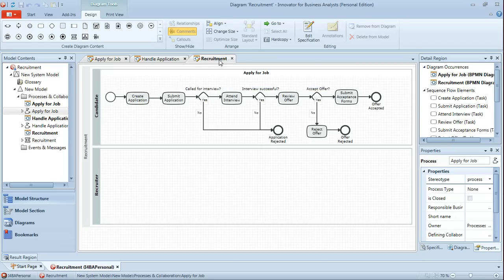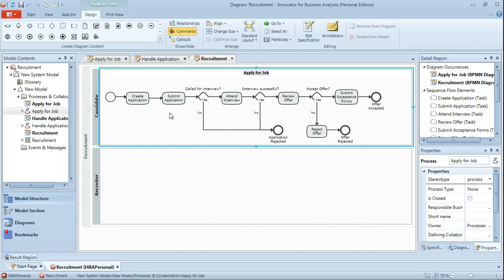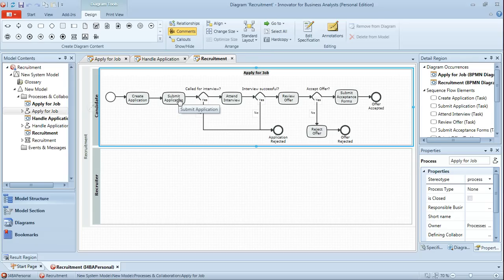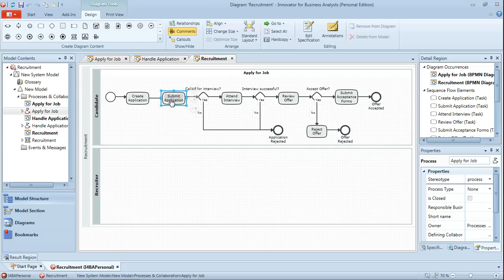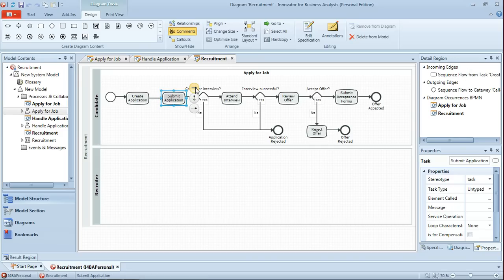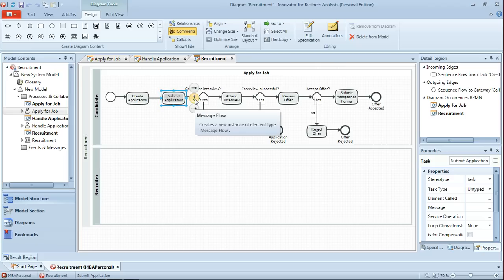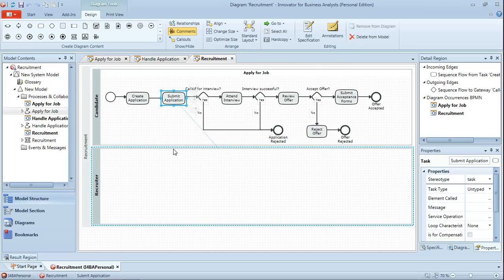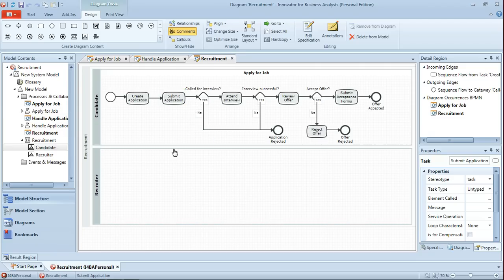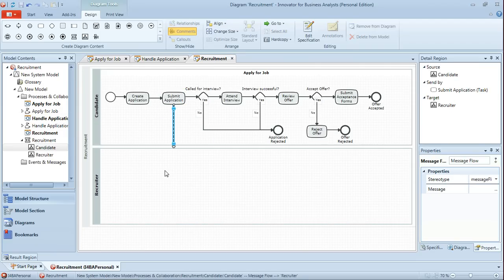So what we're going to do is we're going to go through this process of applying for job and look at the positions, the places where there will be some form of interaction between candidate and recruiter. And as we move along we can see the first of those is almost certainly submit application. Now because we're in a collaboration here and we have two separate pools, when I select submit application you'll notice there are now three bubbles: sequence flow, message flow and data association. So we can select the message flow and take that just down to the recruiter pool itself. We have no additional detail in recruiter at the moment so it will just create that message flow directly to the recruiter.